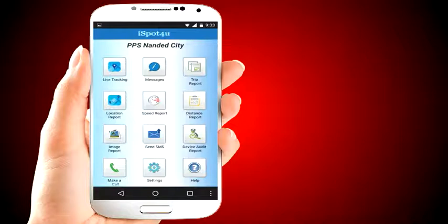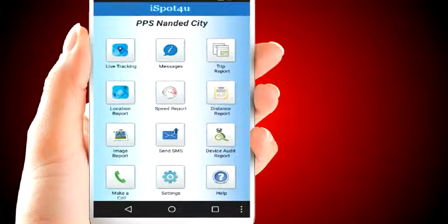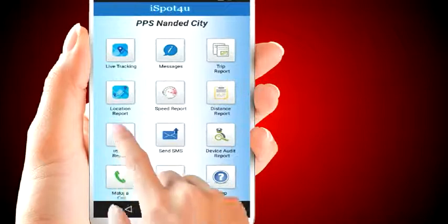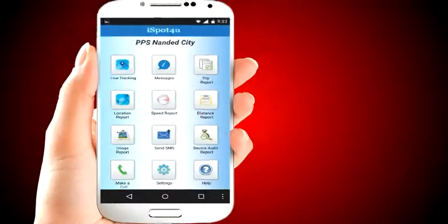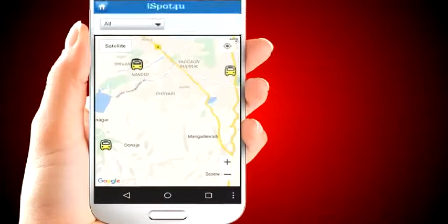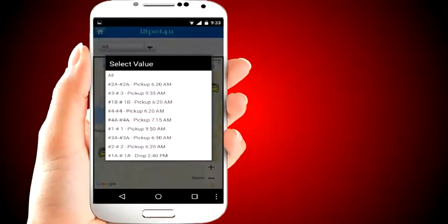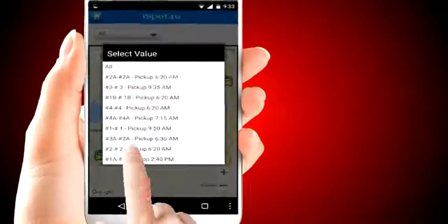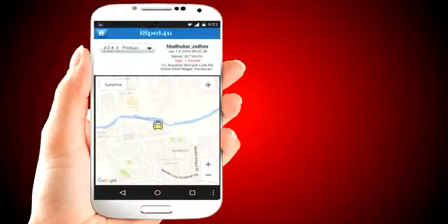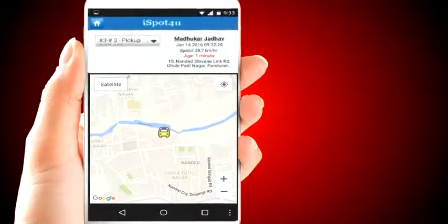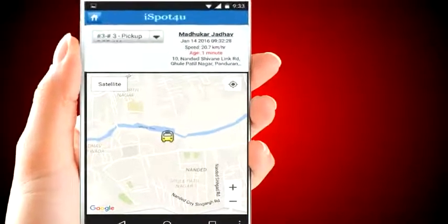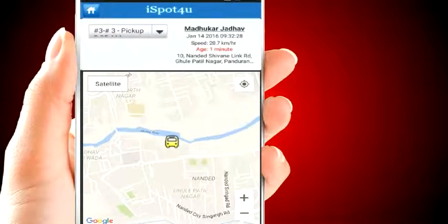Let's look at where the buses are right now. You can see all the buses on the map. Bus current location, specific address, and vehicle speed are visible. You can see other buses in a similar manner.